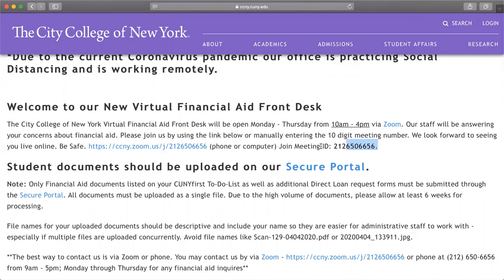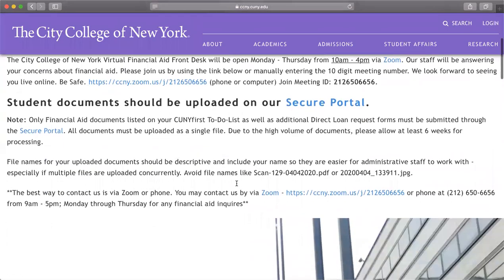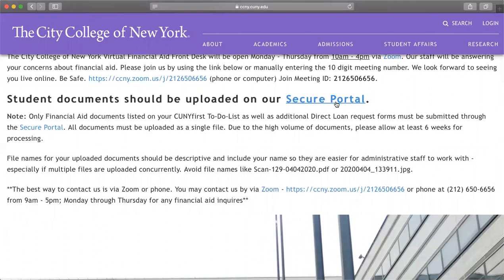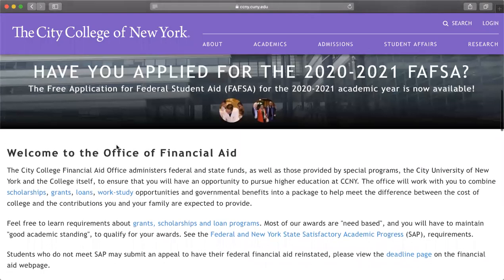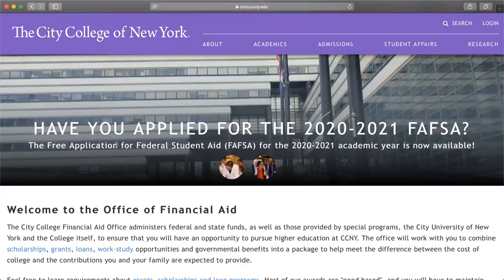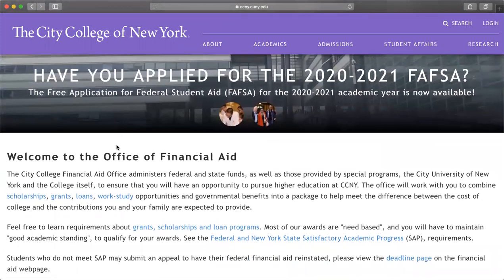If you already have Zoom on your phone, this is their meeting ID. Any documents you need to upload can now go through the secure portal, which is super fast — even when school is in session, you can always use it because it's way faster and you don't have to wait in line. Always remember that you need to reapply for FAFSA every year for the academic year.